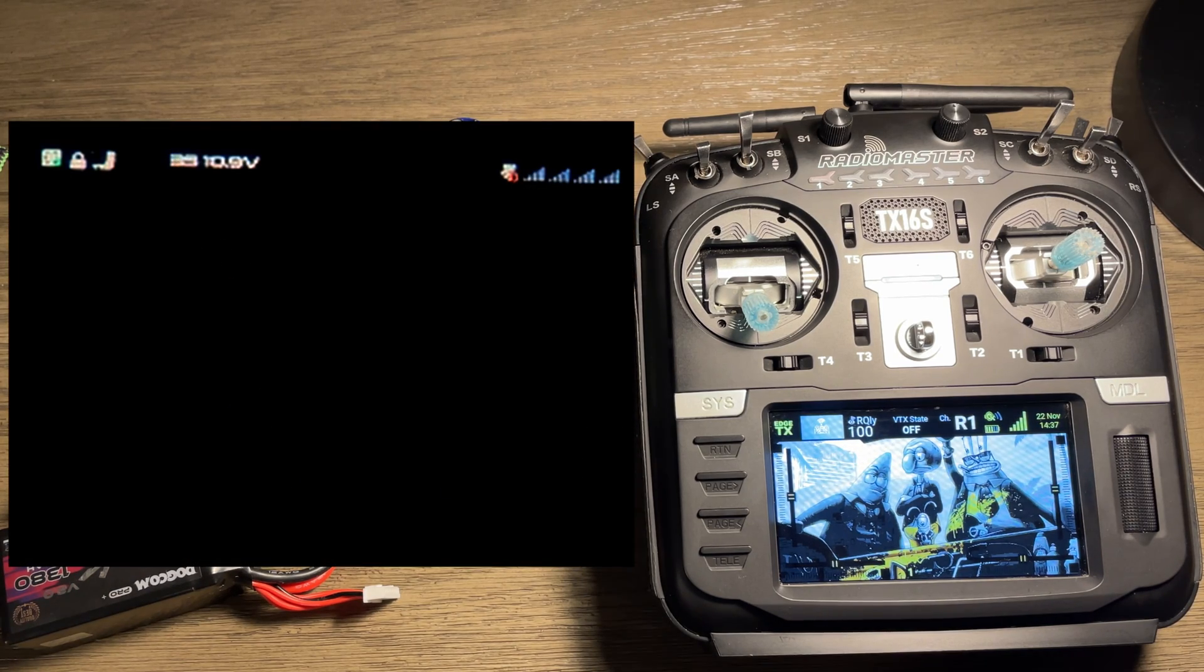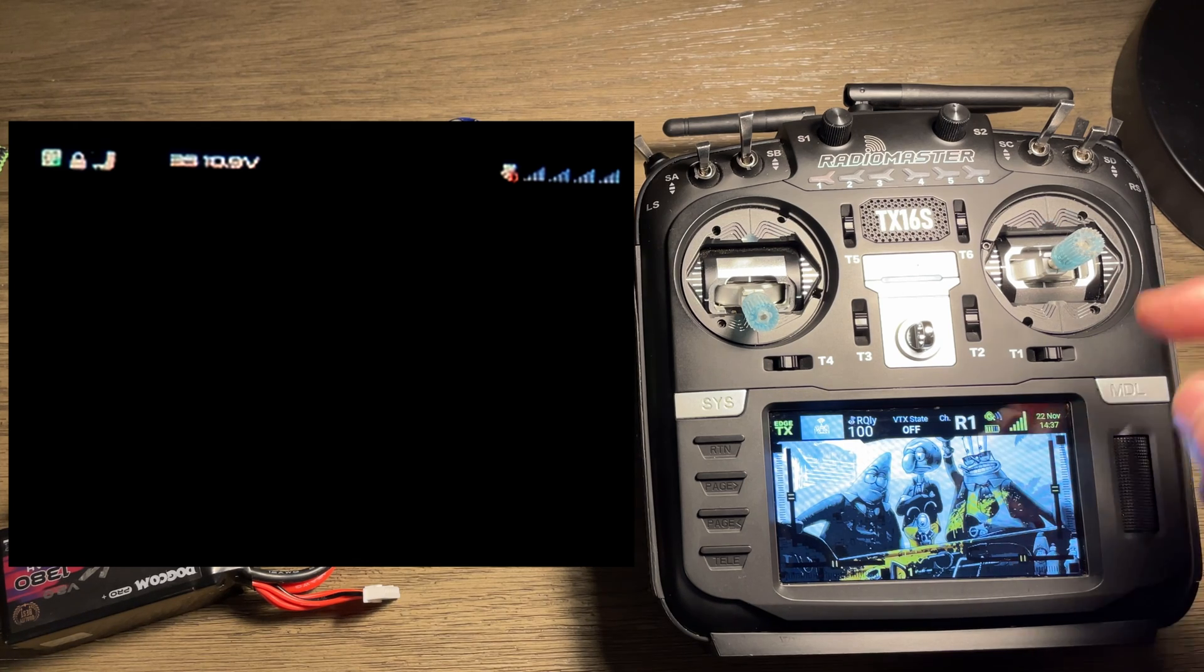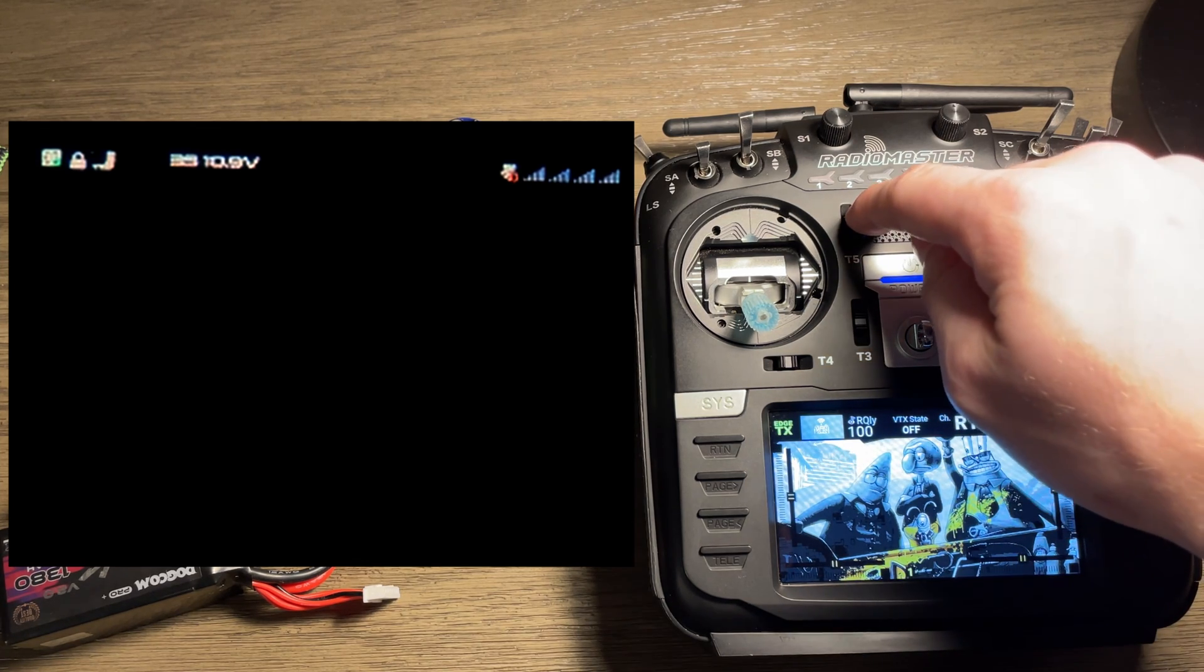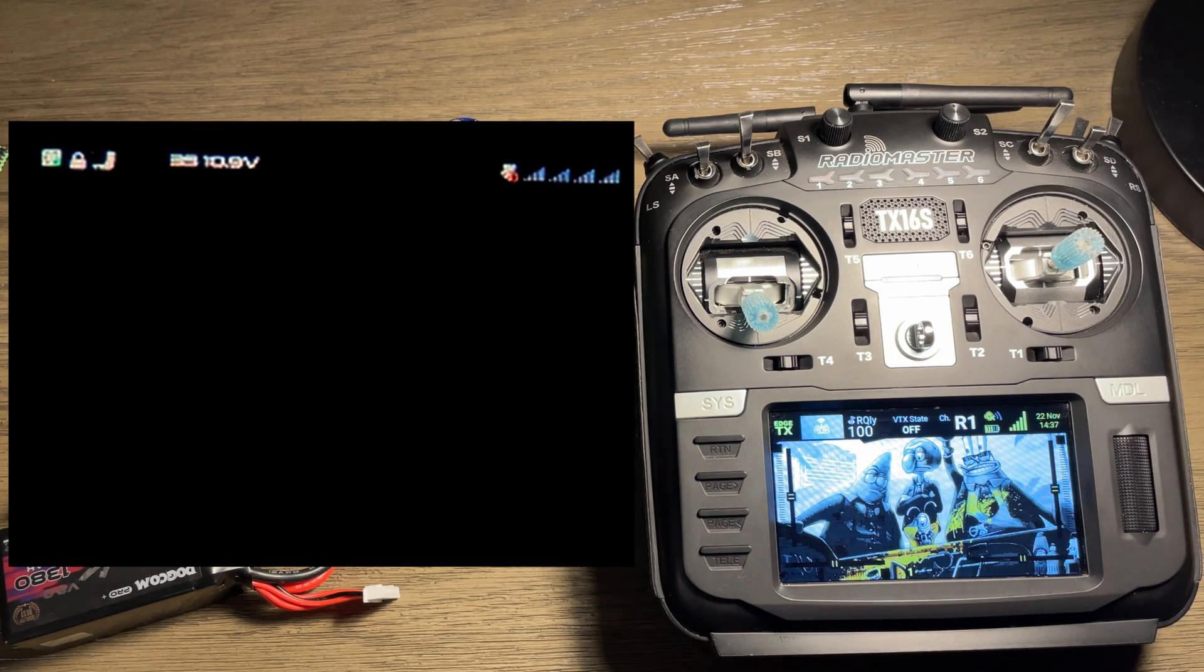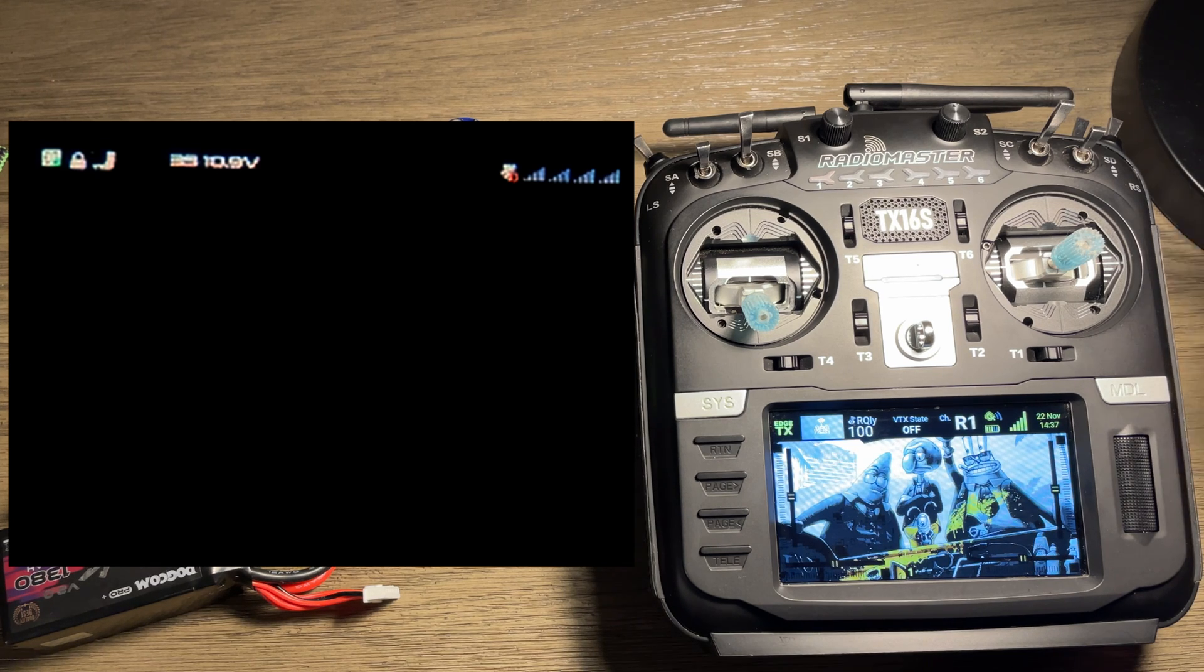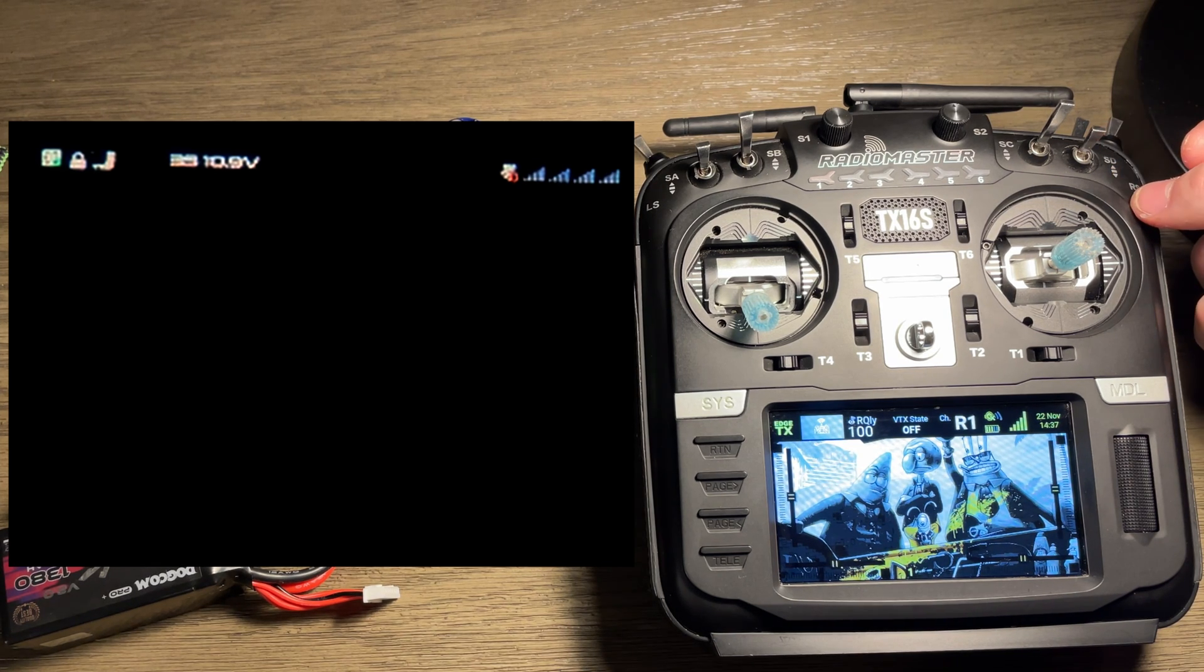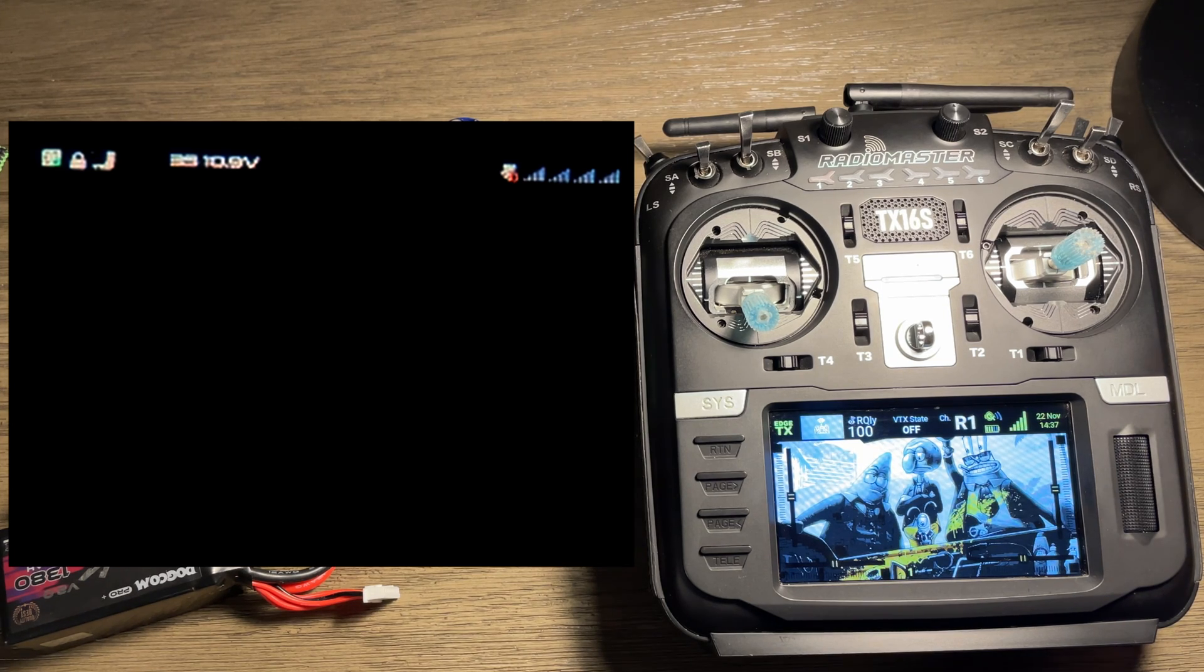So what I'll be demonstrating now is how simply by hitting the trim buttons, you can change your video transmitter channel, and then you can also have it set up to where a switch can turn video on and off. So without further ado, I'll show you how it's done.